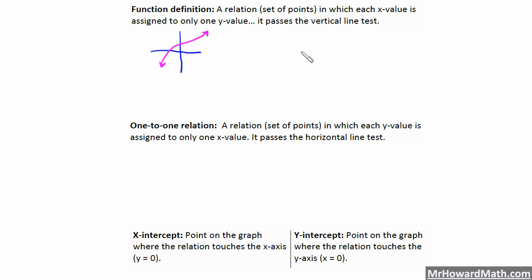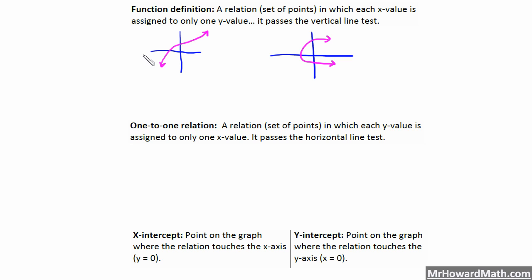Let's draw an example that would not pass the vertical line test — something like this. This fails the vertical line test in multiple places. If we draw a vertical line through here, we see we intersect the graph in two places. So if this is where x equals 2, then x equals 2 has two y values assigned to it on this relation. Therefore, it is not a function — it fails the vertical line test.